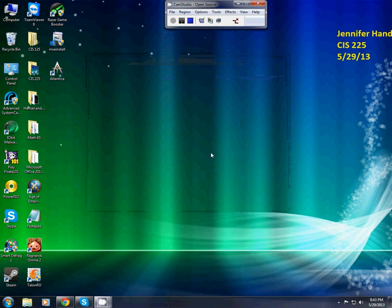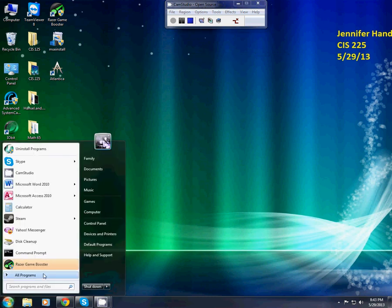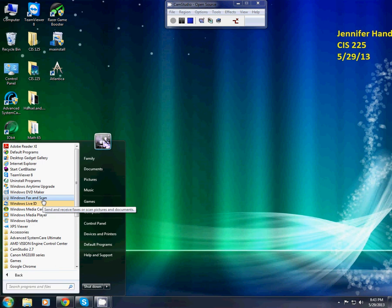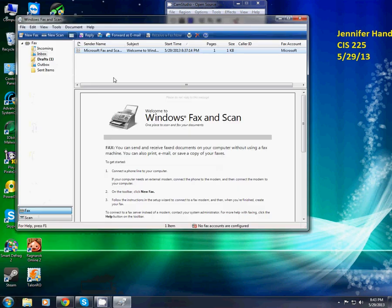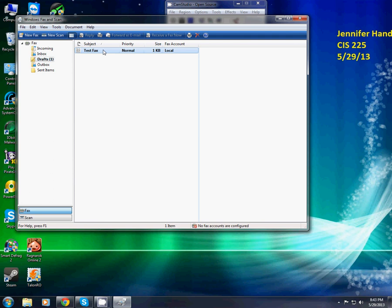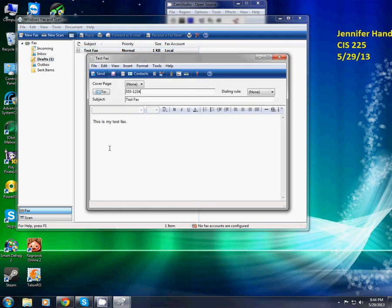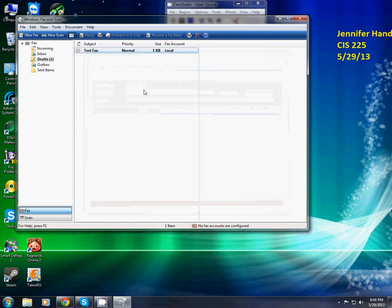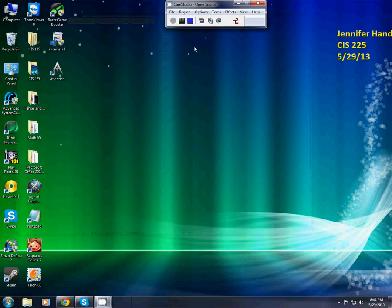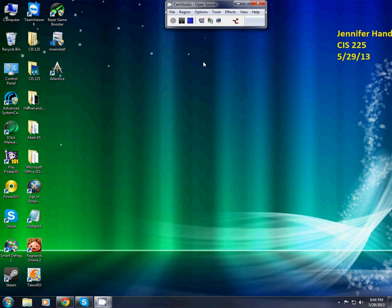So now I'm going to have to go back in here, since I closed the wrong window. Now in drafts, there is my test fax. And later on, if I want to use it, I just fix a few things, put in a real number, and I can fax it over. And that's how you fax and use Windows Fax and Scan.